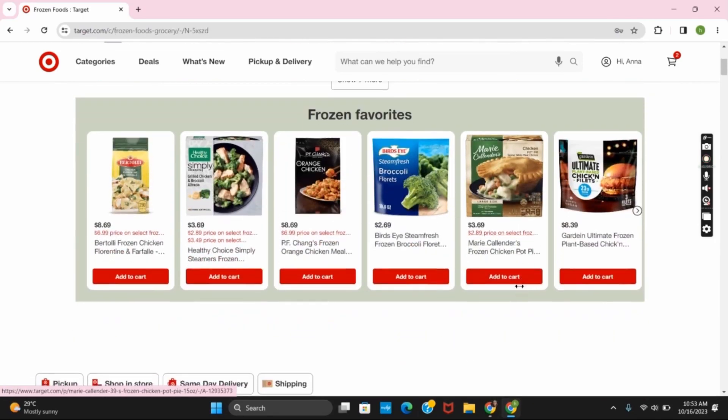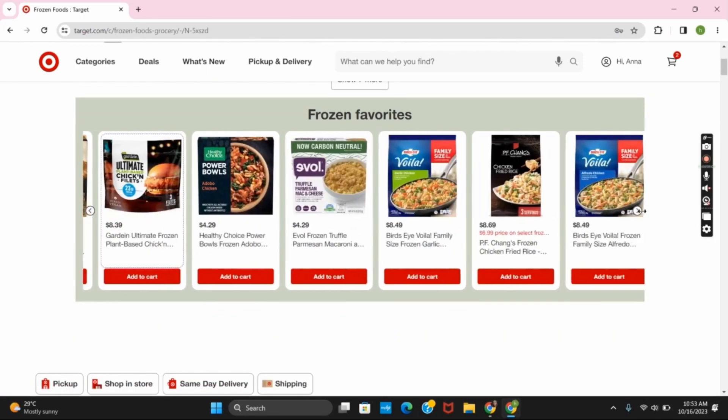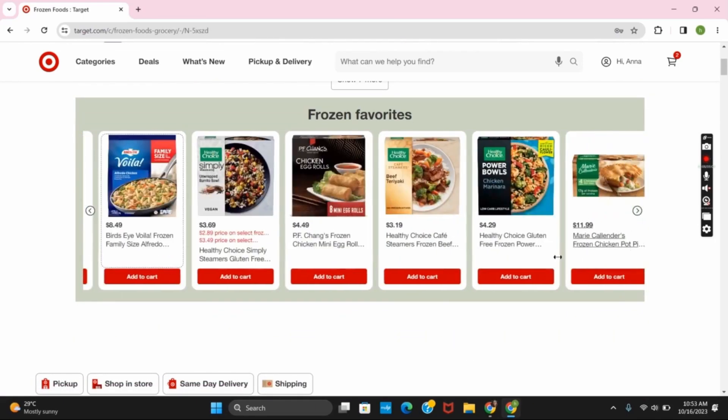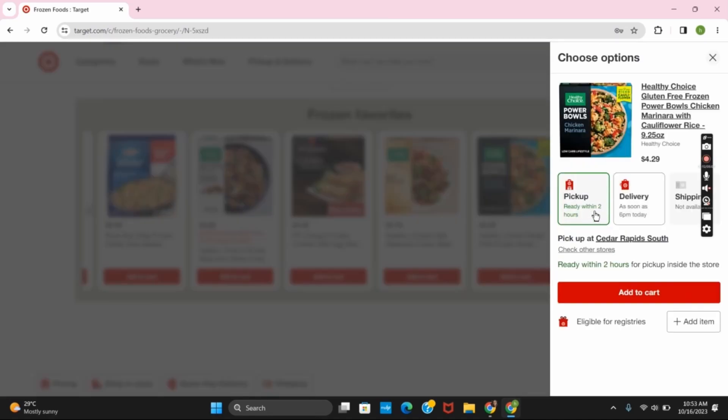You can scroll until you find the choice of your grocery and then click on add to cart. On the right side you can choose from the various options such as pickup, delivery or shipping. Select your appropriate option and then click on add to cart.